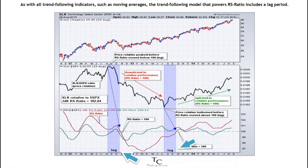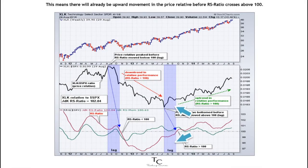As with all trend-following indicators, such as moving averages, the trend-following model that powers RS ratio includes a lag period. This means there will already be upward movement in the price relative before RS ratio crosses above 100.